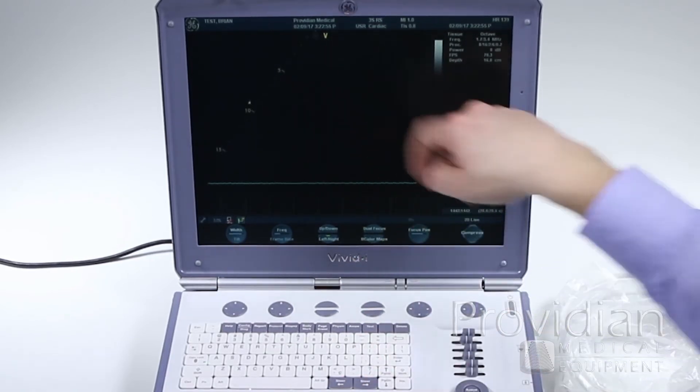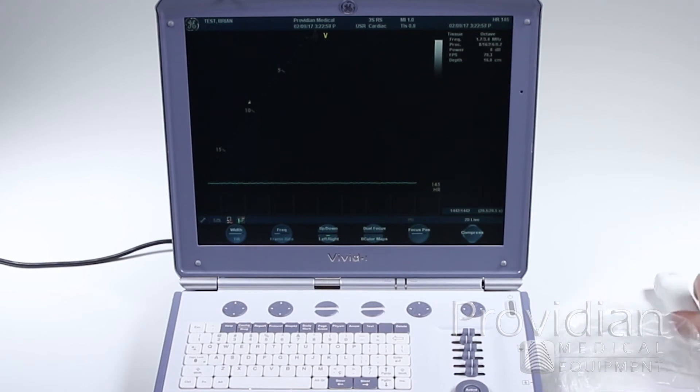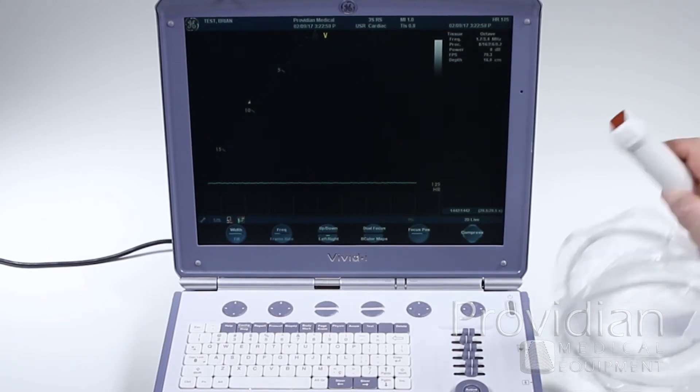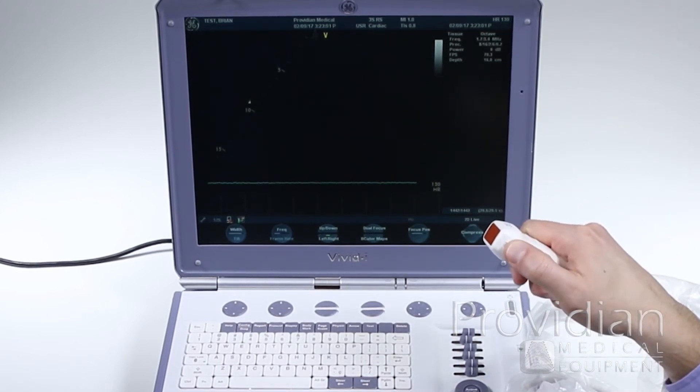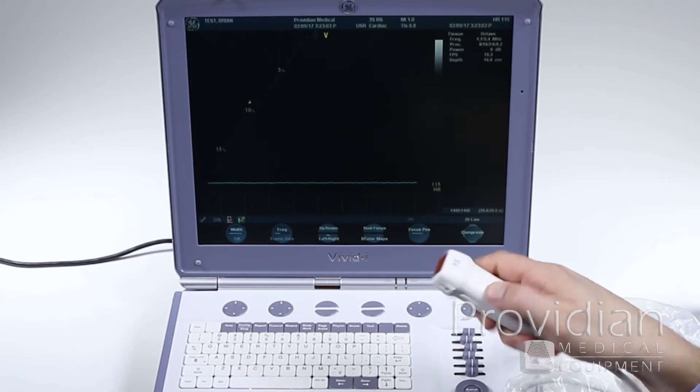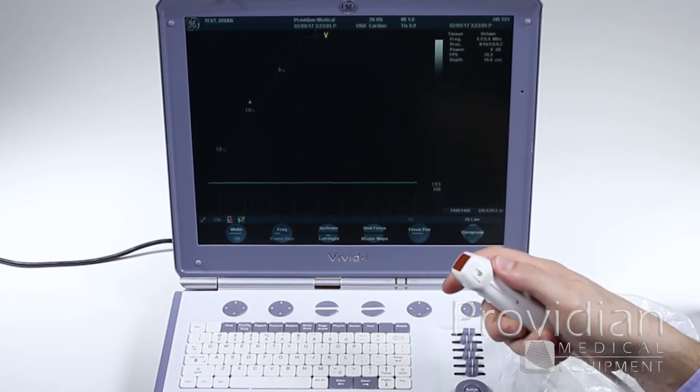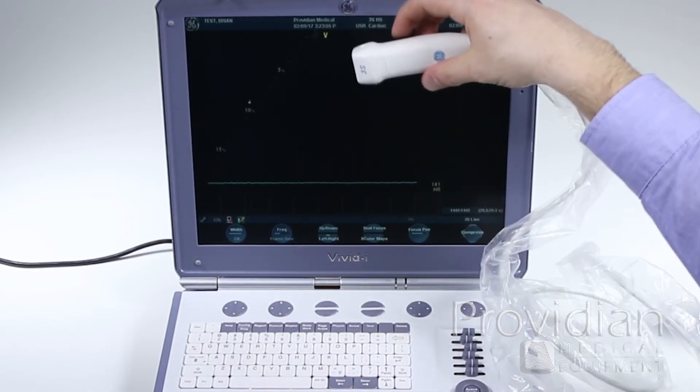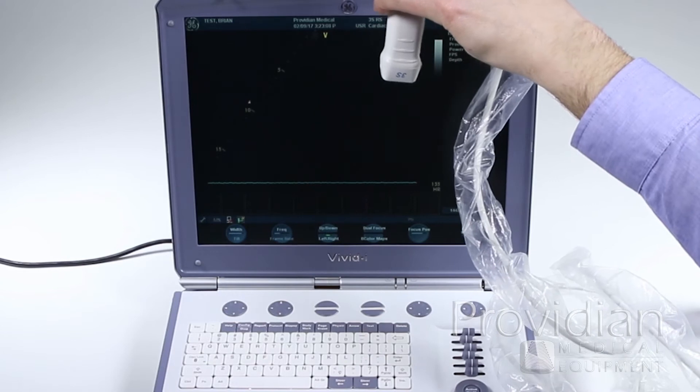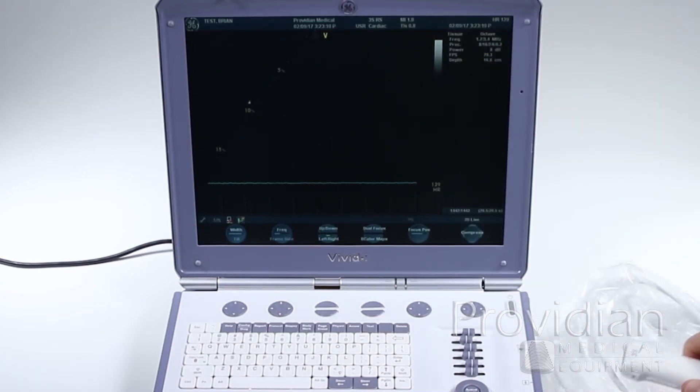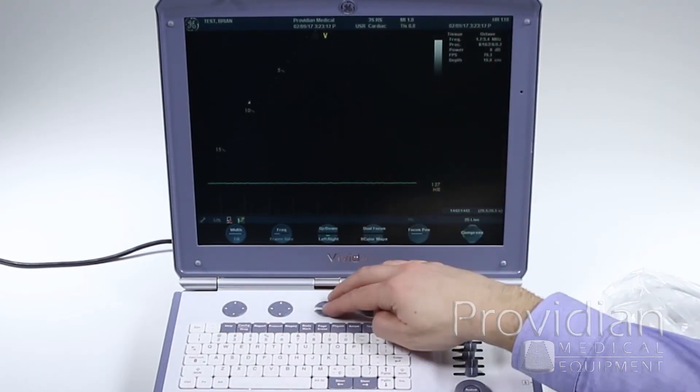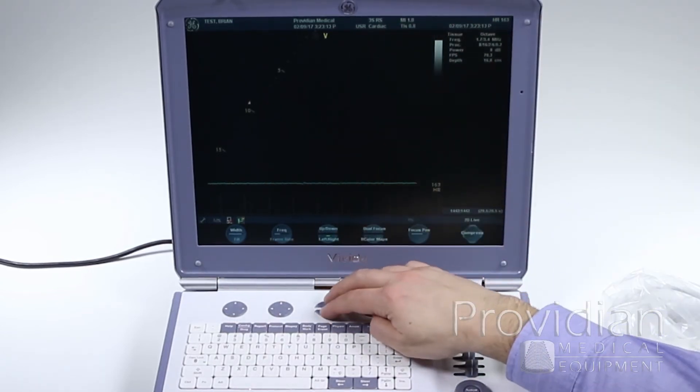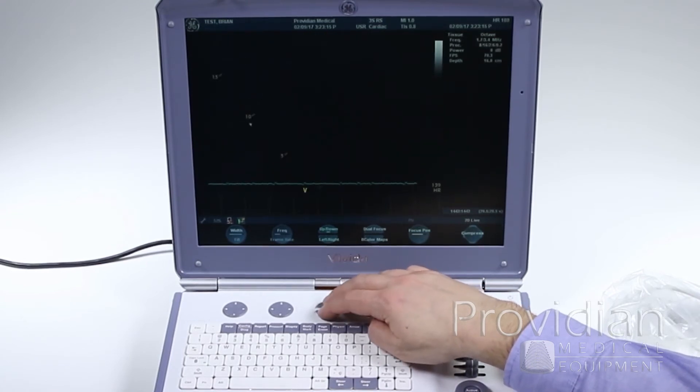So on the imaging screen, we have this V, which is the probe orientation marker that relates to this little green dot right here. Your probe may show something different, but the other probe does not have one. This green dot is showing that that's how the probe is going to be. You can switch that by hitting left, right, up, down. You can change the view that way.